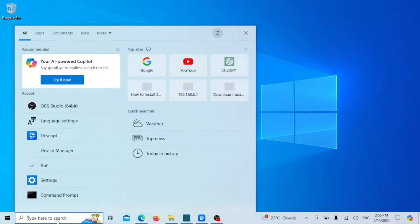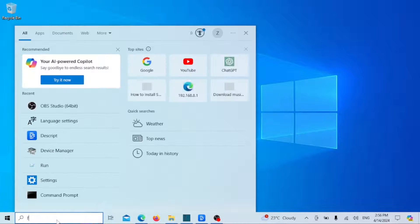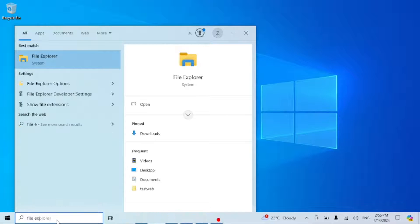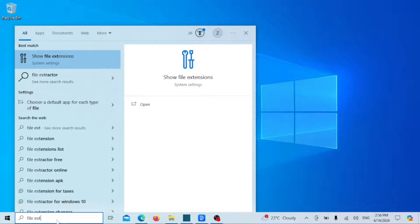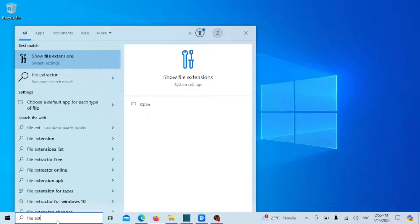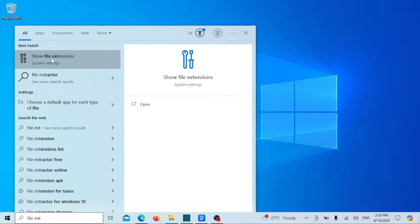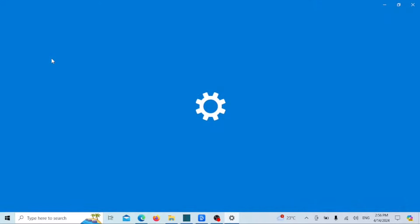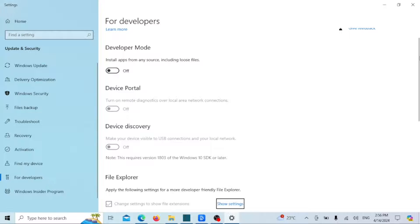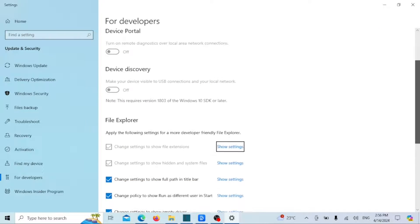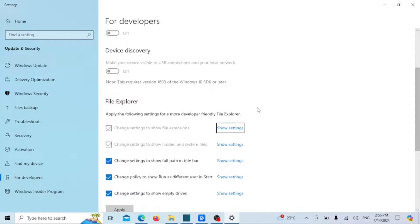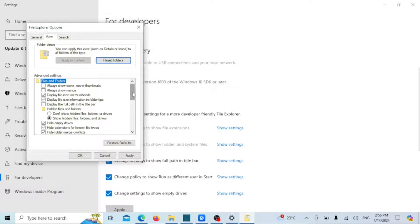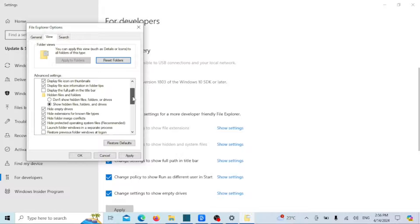Before you begin, enable file extensions. File extensions are hidden by default. To change the file format of any file, you have to change its extension and you can't do it when it's hidden. To enable file extensions, search file extension in the search bar and click on the result. Click on Show Settings or Change Settings to show file extensions. Select the File Name Extensions checkbox. You will now see file extensions for all files.